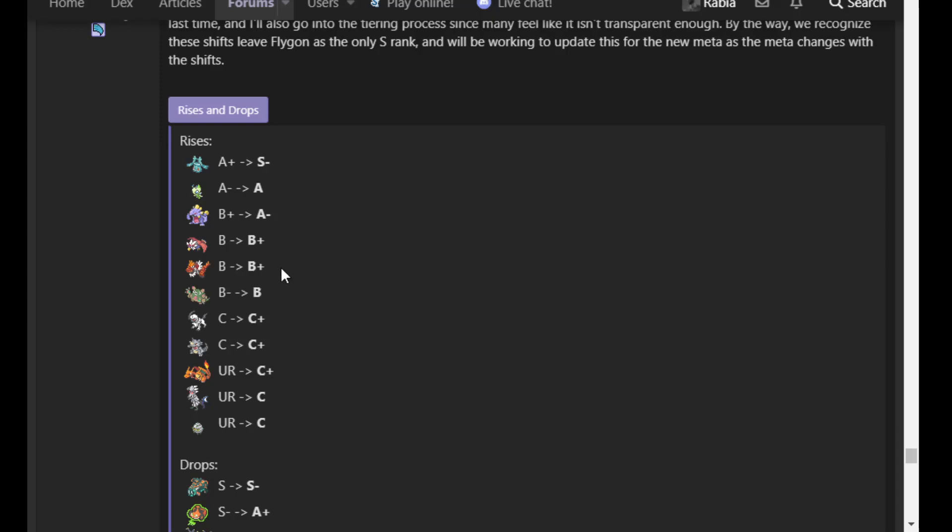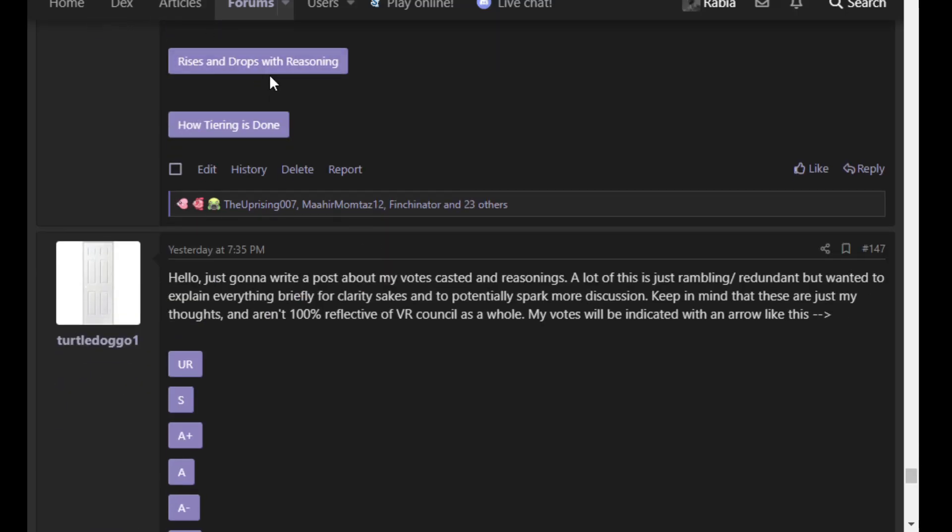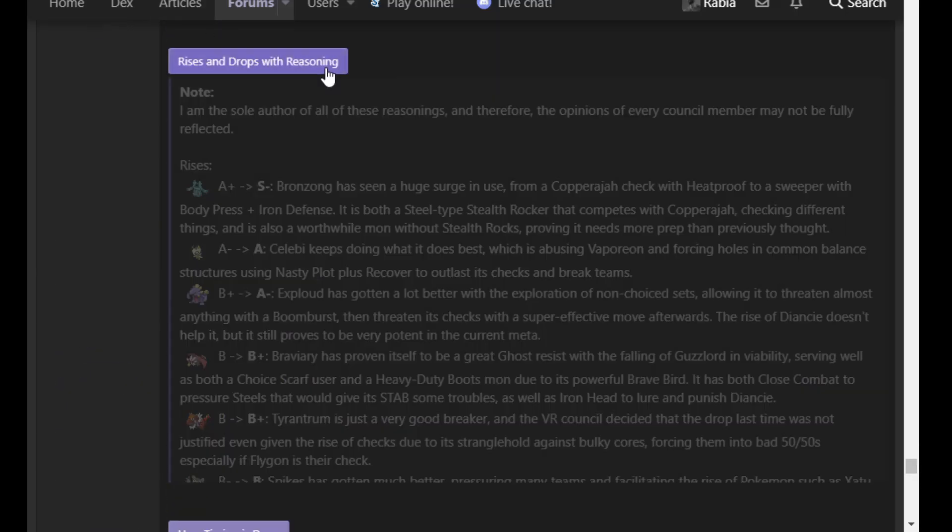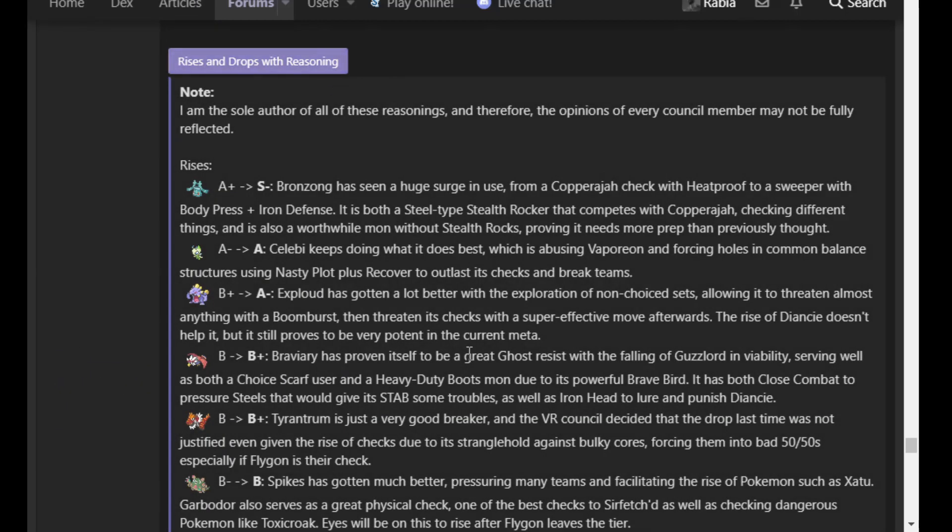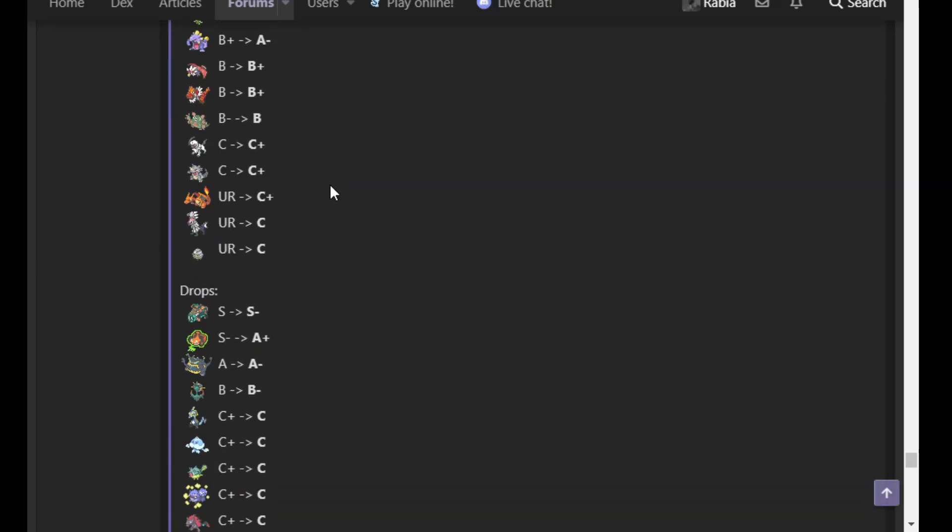Now we did cover Bronzong earlier. Iron Defense sets are kind of a cock block for Braviary. But they're not always Iron Defense. So you can get bit by those. And if you're subbed, then a lot of the time you just beat Bronzong anyway if it lacks Iron Defense. And now here's a little bit of a funny shift. One that I hate to see because I hate when Pokemon bounce between ranks for no good reason. But Tyrantrum does go back up to B+.